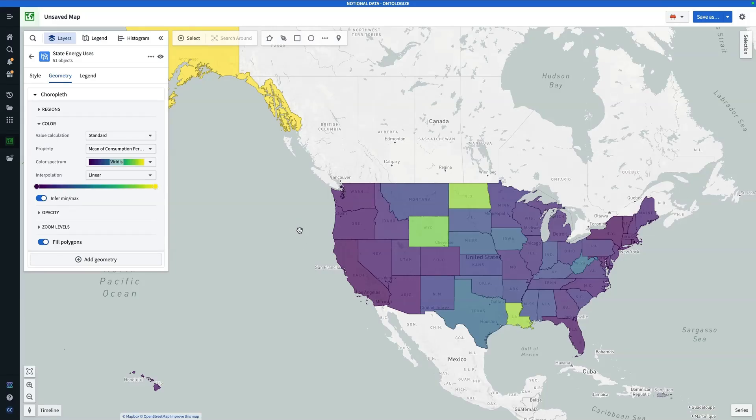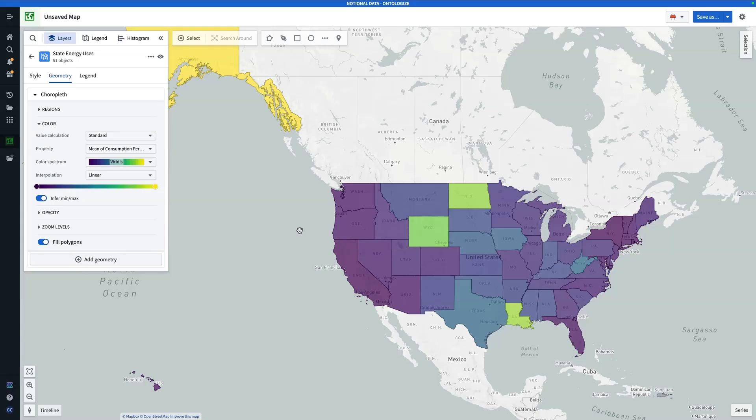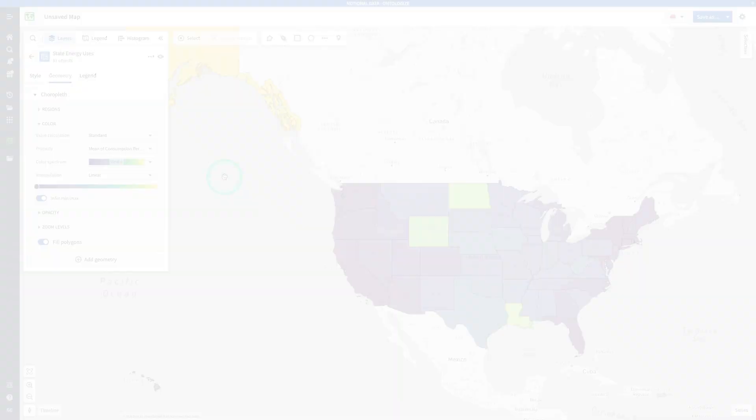Note that this was a simple case, because we had just one row per geographic identifier, but the configuration will look exactly the same, even if you had multiple rows per state or multiple rows per county. It wouldn't change your configuration process. And there we have it, and that concludes this tutorial. Thanks for watching, we hope you found this helpful. Let us know what you want to see next in the comments.